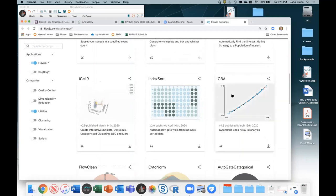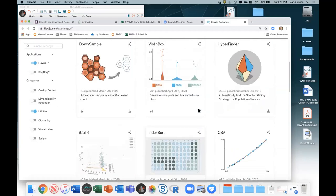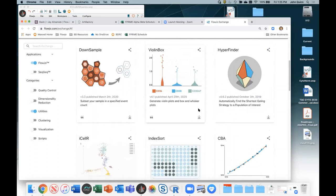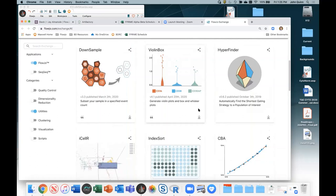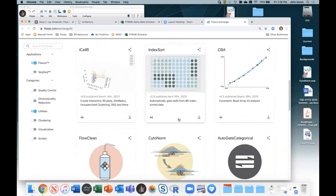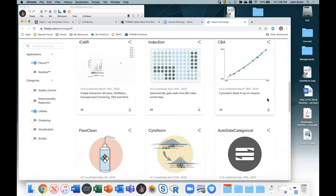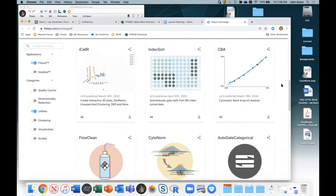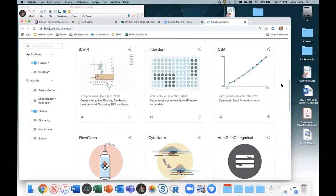Question from Joel: would you use downsample to have clean data all starting with the same number of events? Yes, that's a reasonable use — it's also similar to putting a range gate on an event number parameter. There's also a CBA tool being actively updated with new kits.